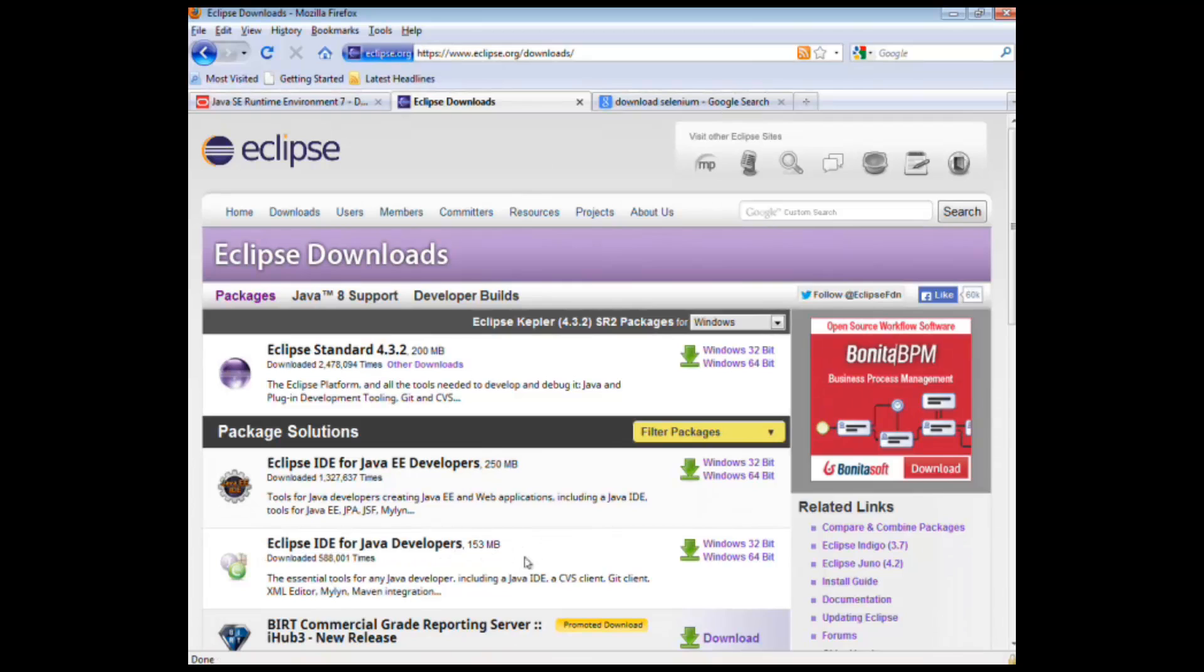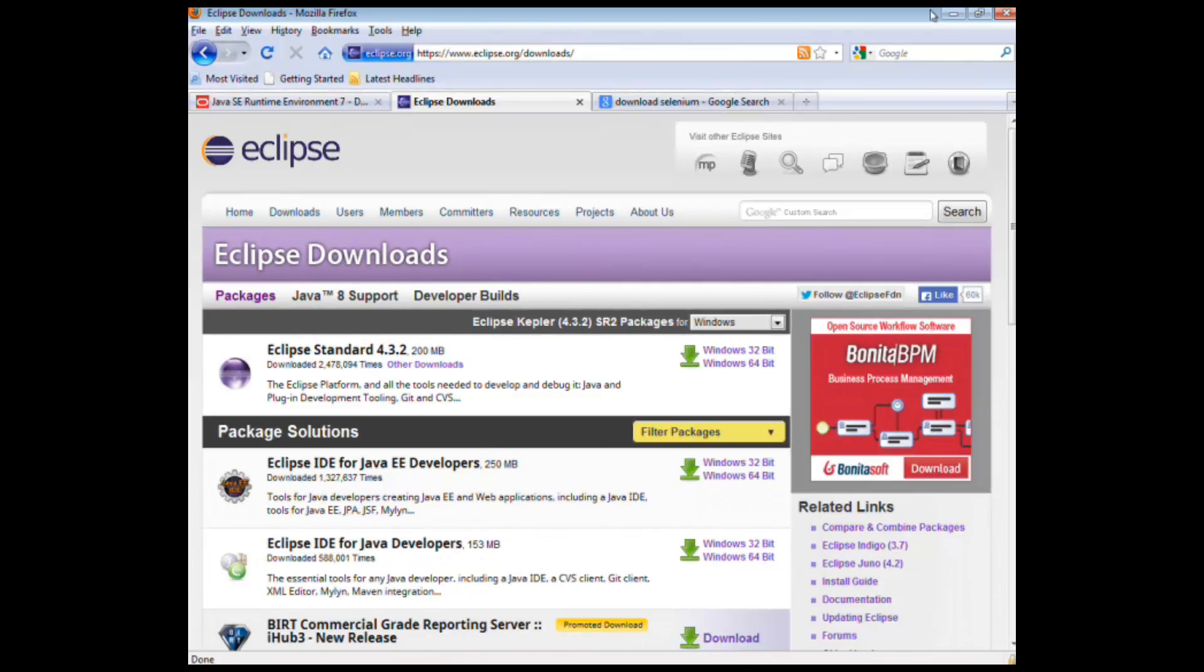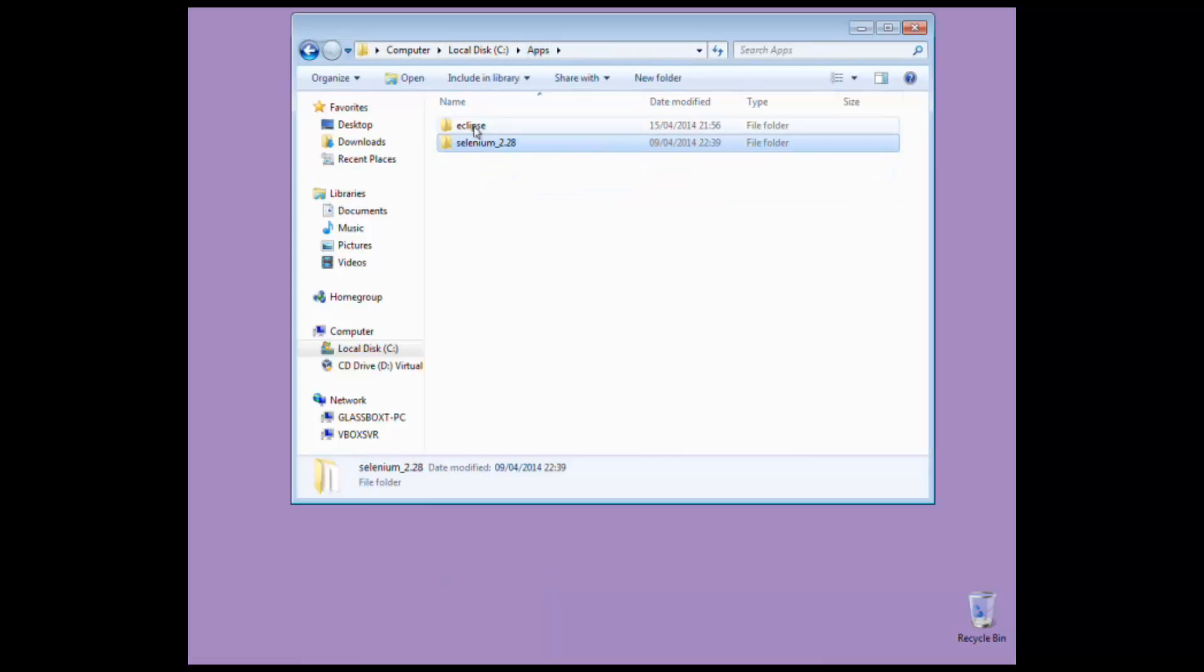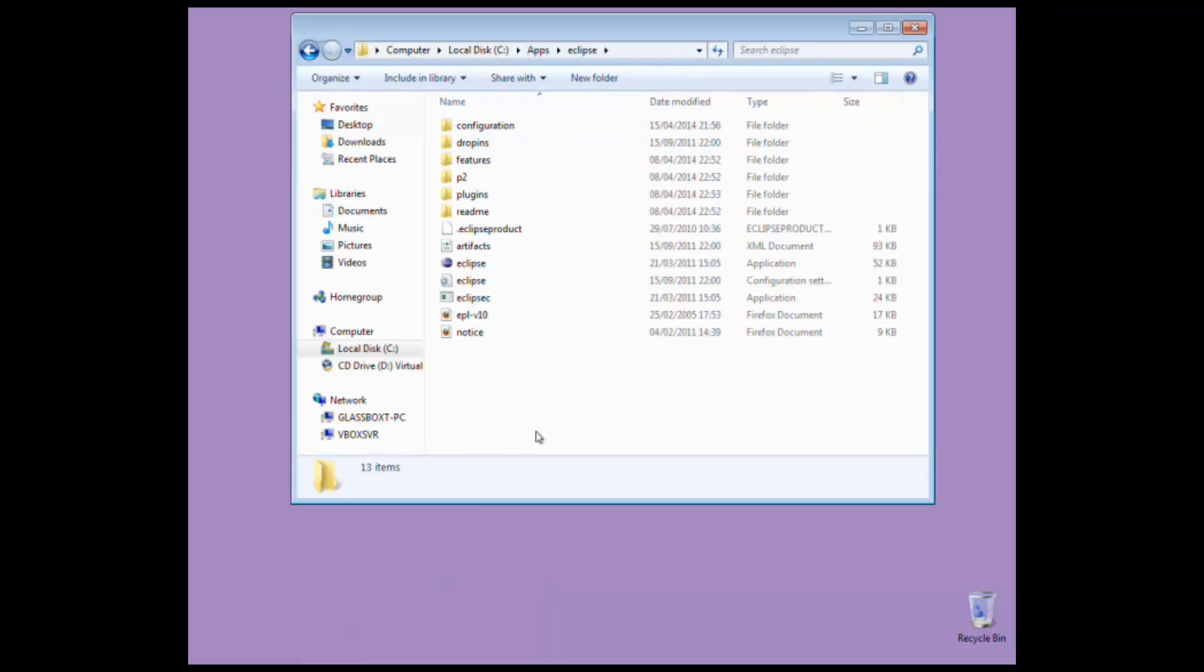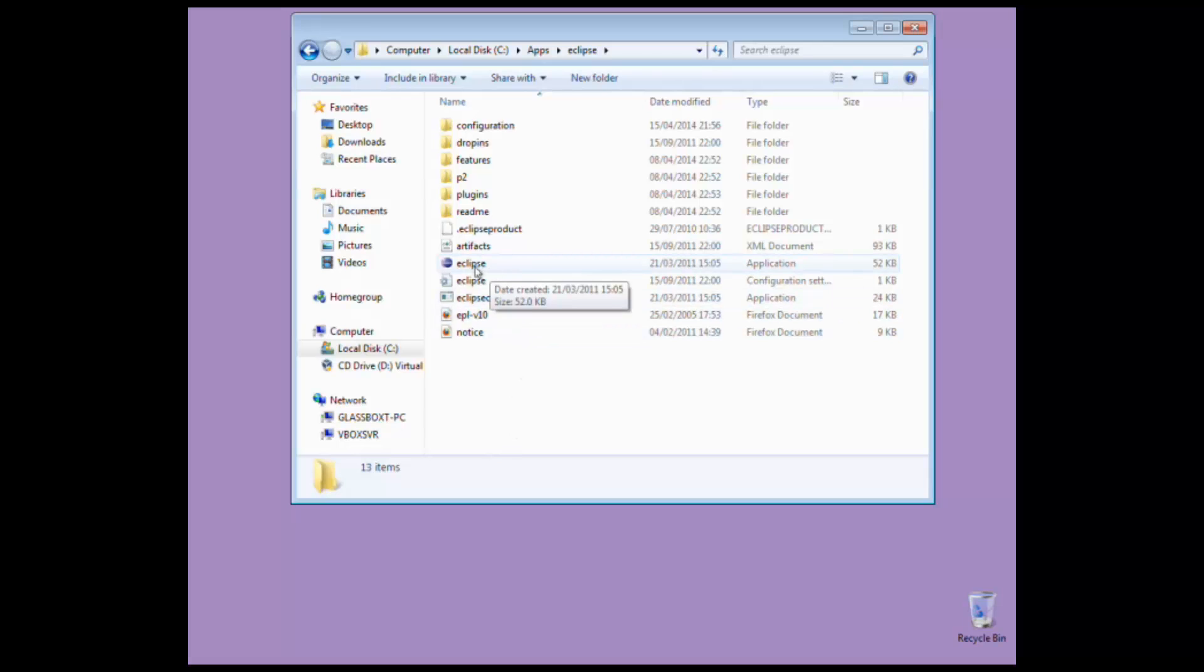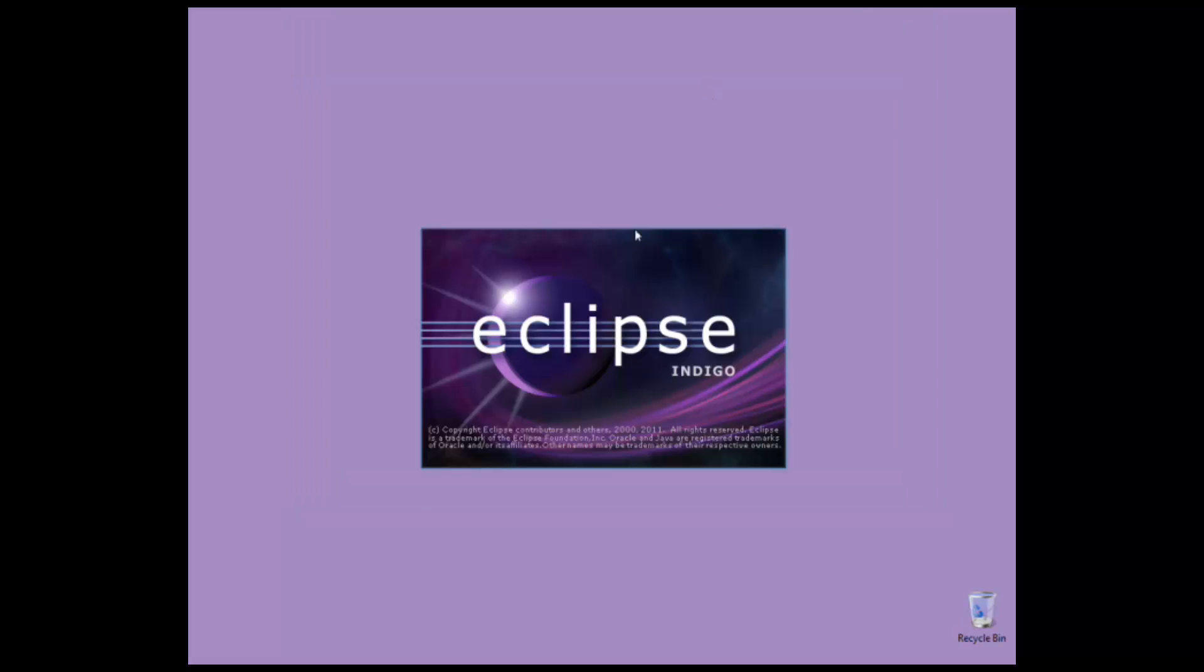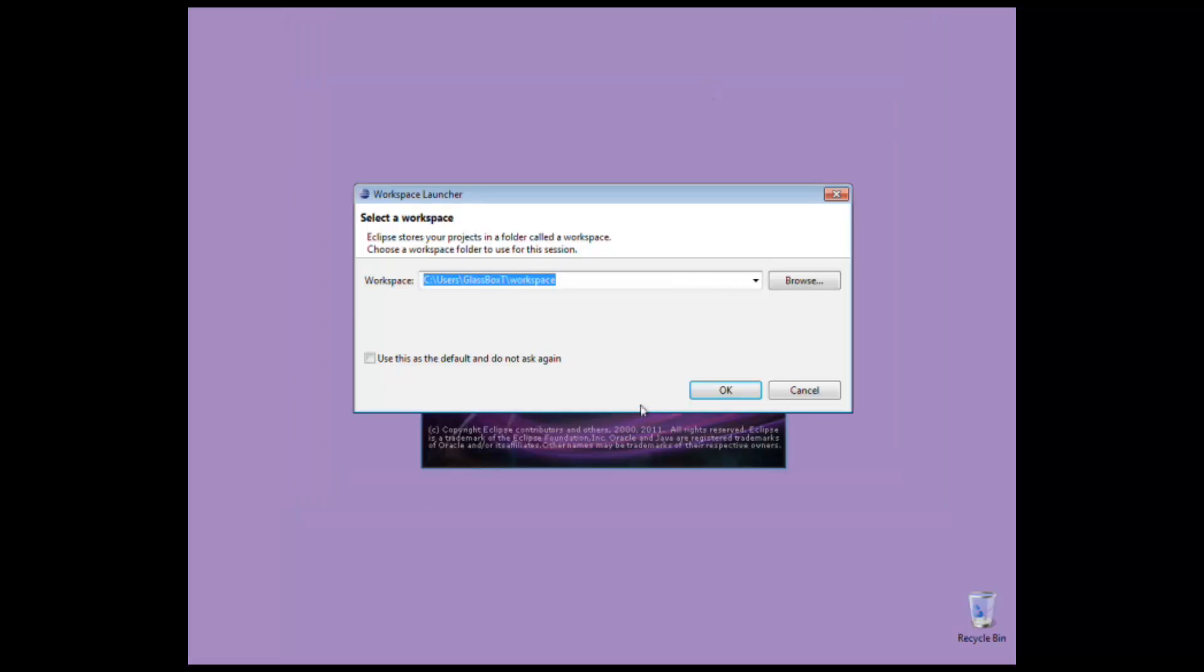So once you've actually downloaded the Java version that you need, what will happen is you'll actually end up with a folder for Eclipse. Inside that folder, you won't find an exe file, you'll actually find the whole version of Eclipse, hence the large download size. Once you've got Eclipse, if you double click on the application icon, Eclipse should actually run.